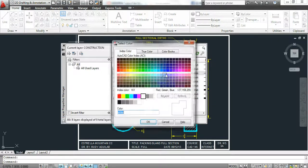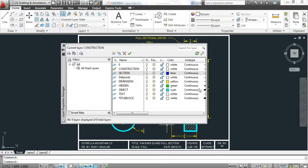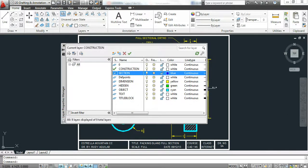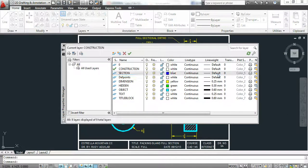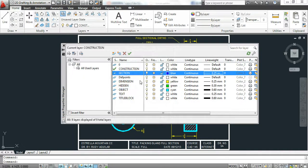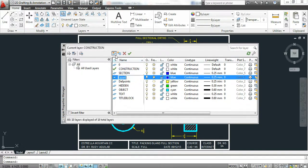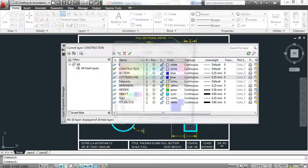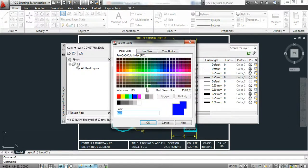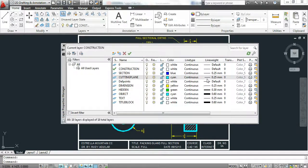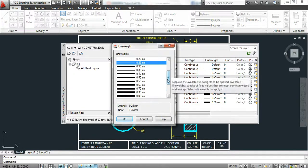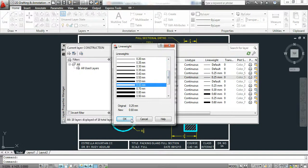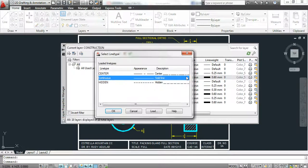Section lines will be blue and they are going to be 0.25 millimeter. Cutting plane lines are going to be cyan and they're going to be as thick as our object lines, 0.60, and the line type is not going to be continuous.